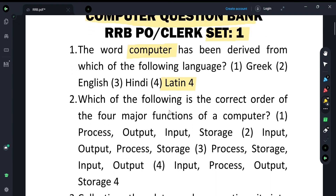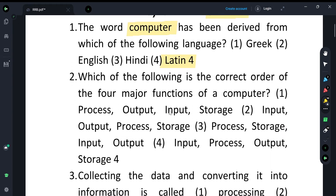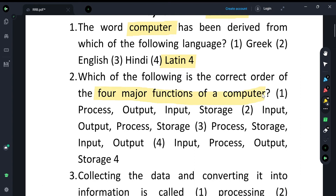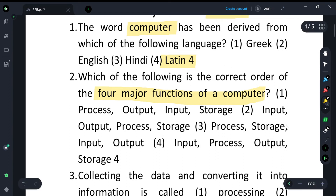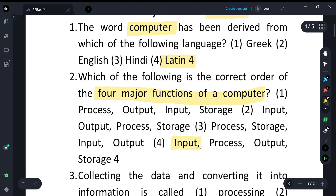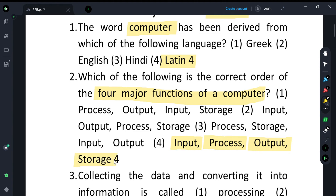The next question asks about the correct order of the four major functions of a computer. This can be very confusing. The correct order is: first Input, second Processing, third Output, and fourth Storage. So these are the four steps — input, process, output, storage.